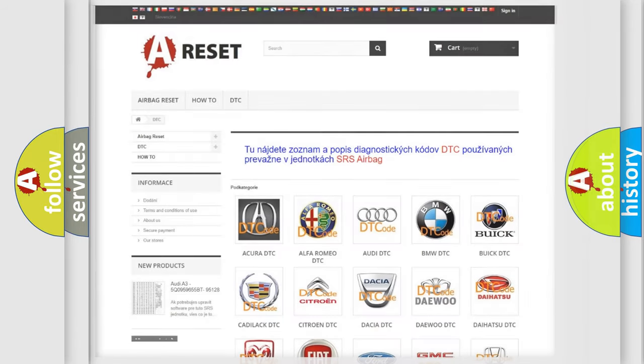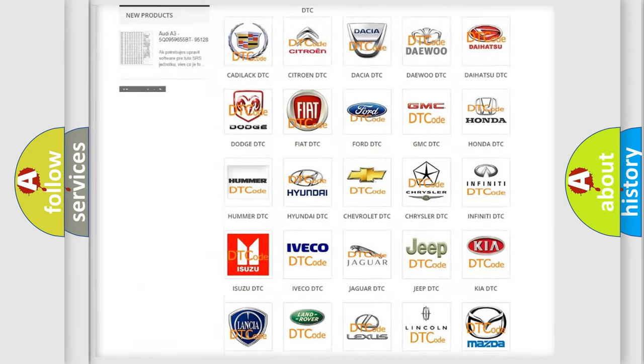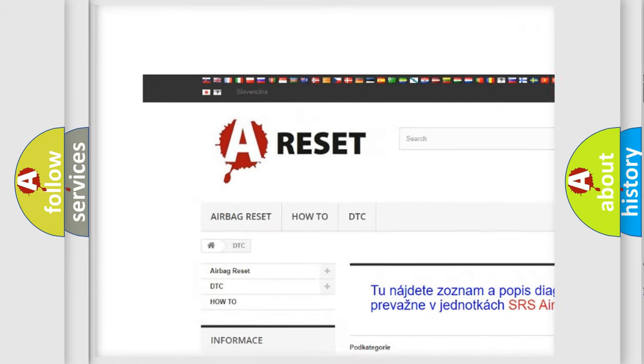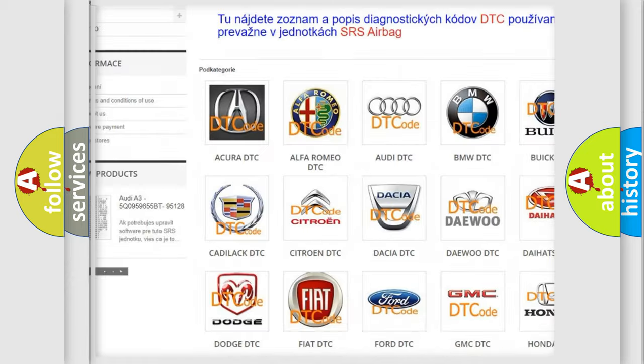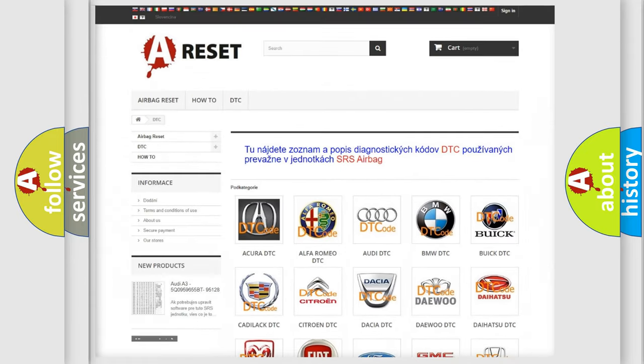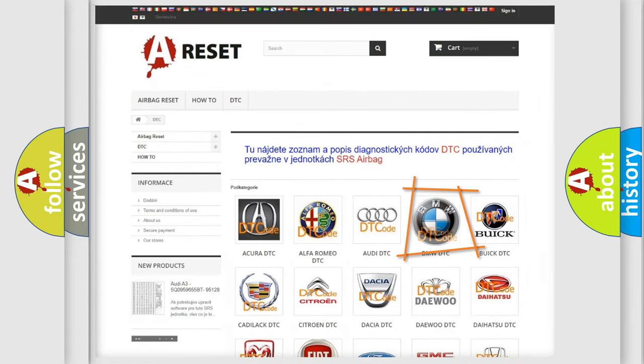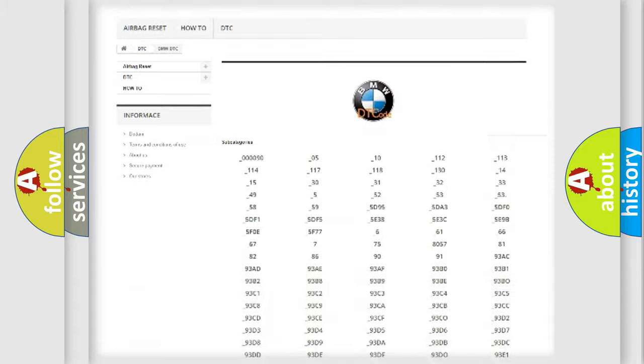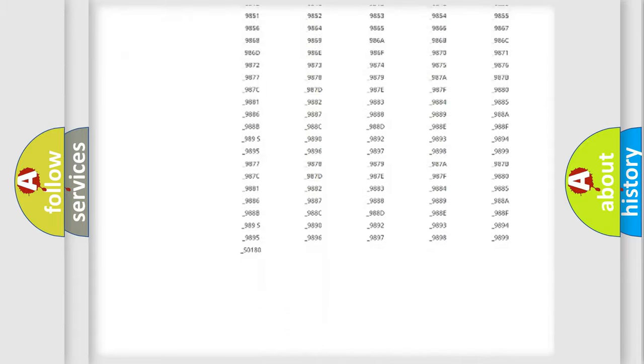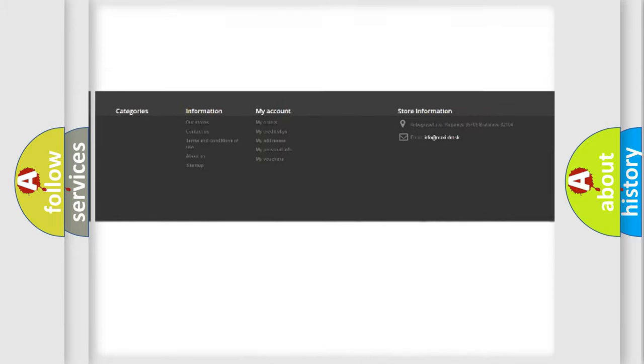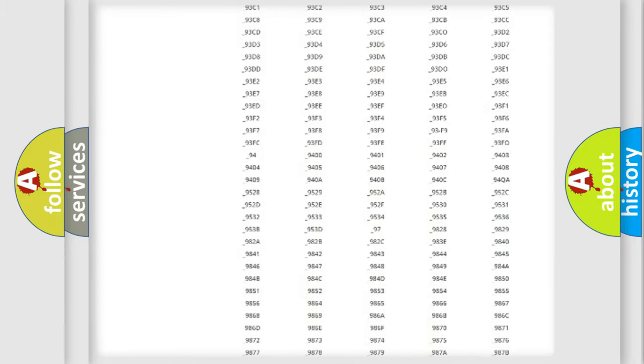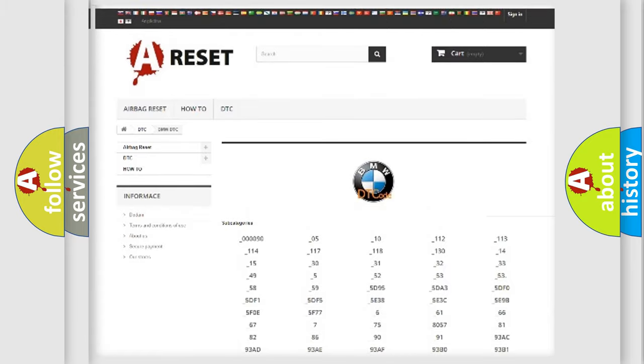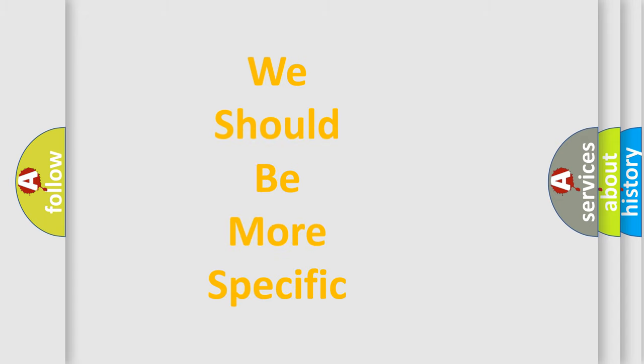Our website airbagreset.sk produces useful videos for you. You do not have to go through the OBD2 protocol anymore to know how to troubleshoot any car breakdown. You will find all the diagnostic codes that can be diagnosed in BMW vehicles, also many other useful things.